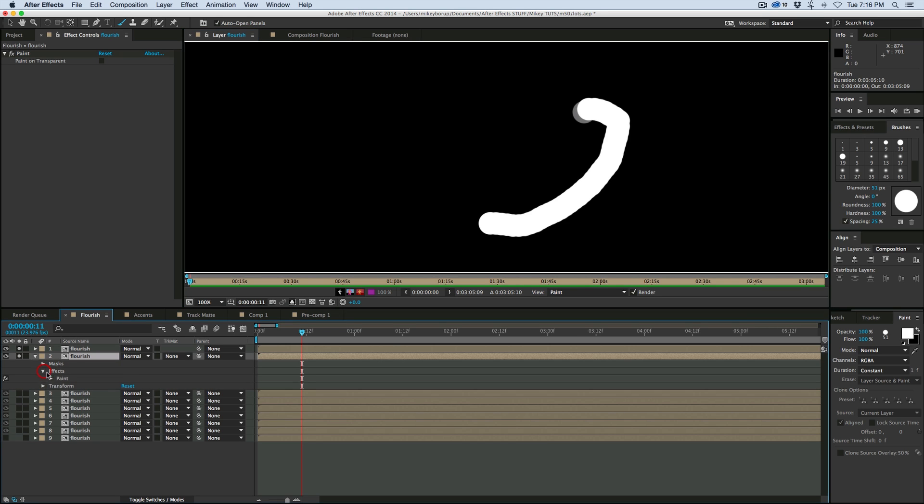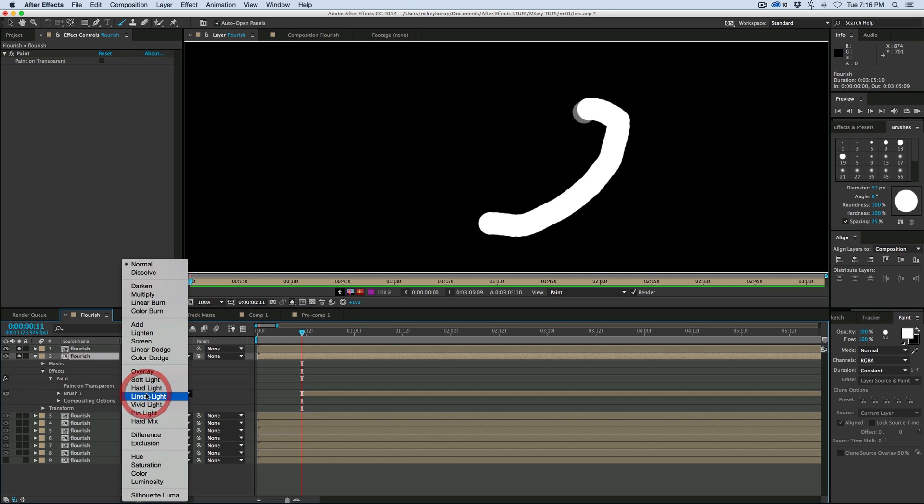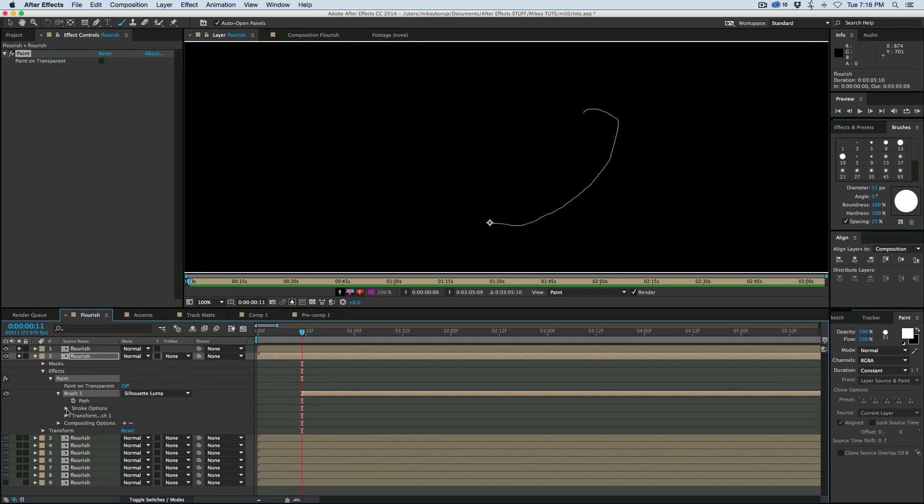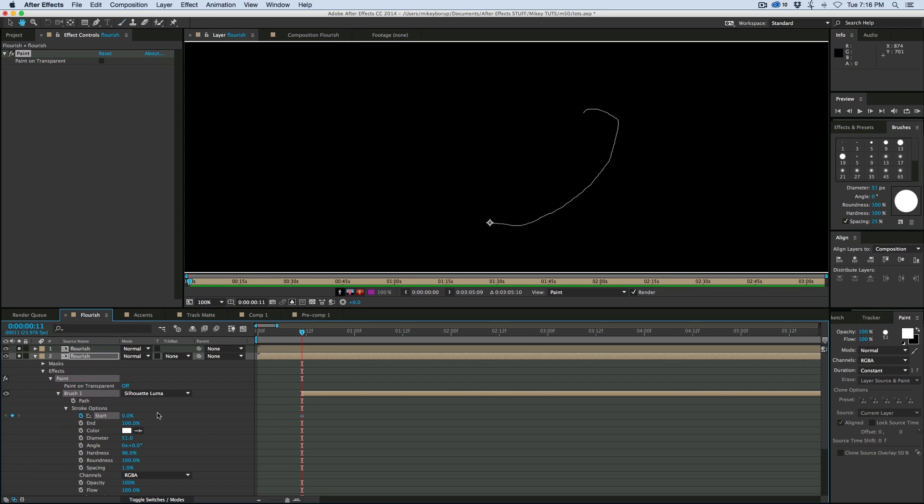Go down into the effects, into the paint. And there's a couple of things we need to do here. First off, go to Silhouette Luma. And in the brush, down the stroke options. Bring the spacing down, the hardness down a little bit. And then keyframe the start. Go forward a few frames.